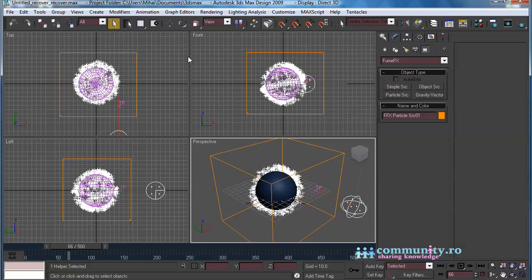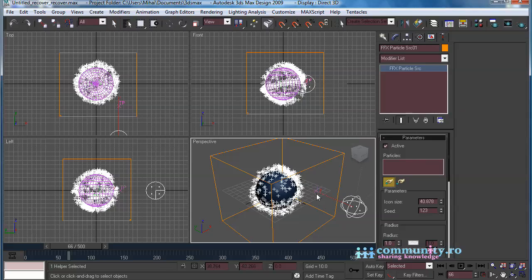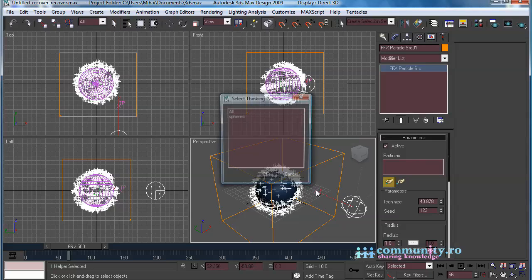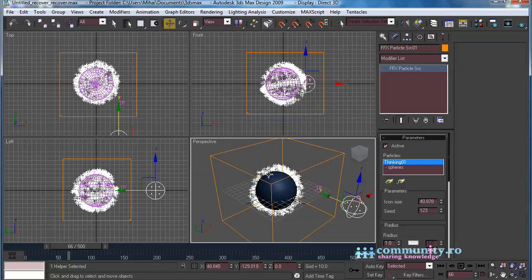With the particle source still selected, go to the Modify panel. Click the Pick button, and choose the Thinking Particles system. From the pop-up window choose the spheres group. Click OK.